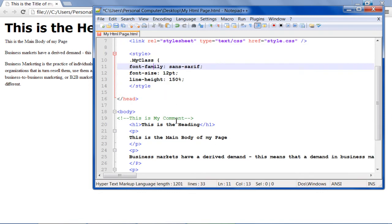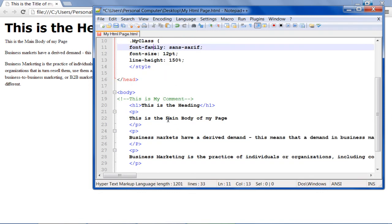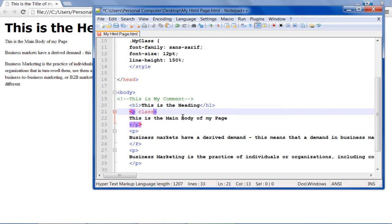Once done all you need to do is call the class wherever you need to apply a style on any specific paragraph. For example over here let's apply the style only on the first paragraph.